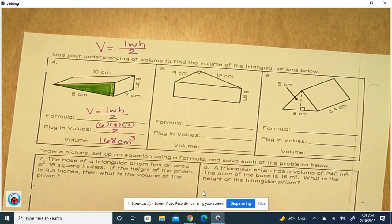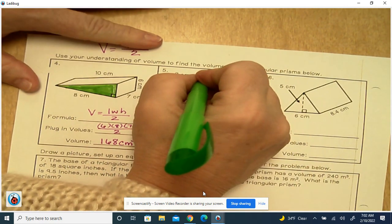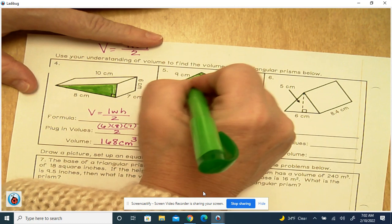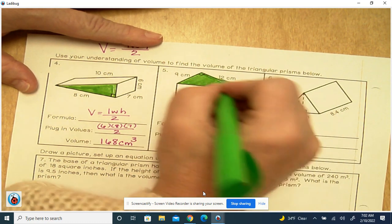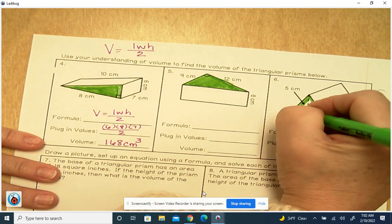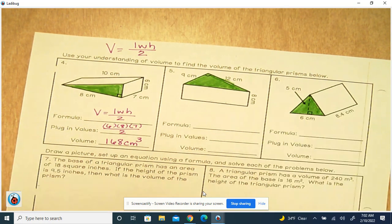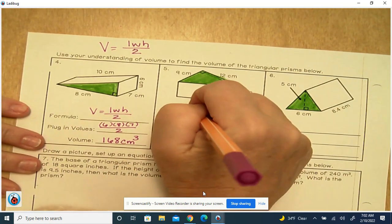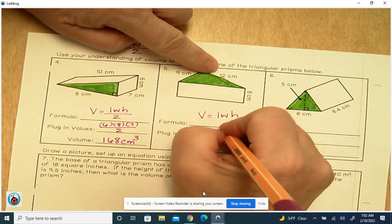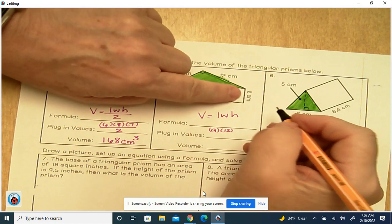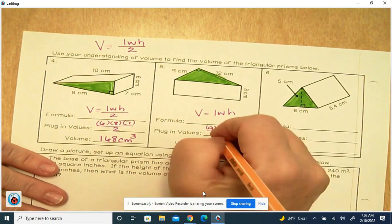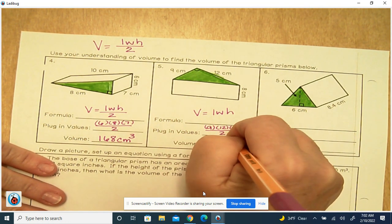Here's a better depiction of what I mean when you sit it on its base. Here's the triangle — you see the little square in the corner? These are right triangles. So the volume equals length times width times height. The base of the triangle is 9, the height of the triangle is 12, and the height of the prism is 8 because it's already sitting on its base. Divide by 2, and you get 432 centimeters cubed.